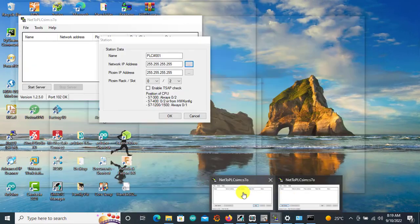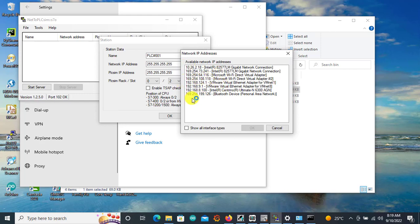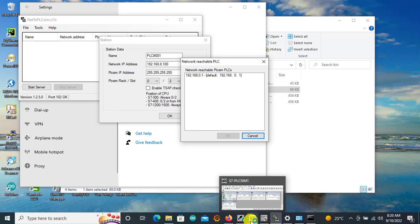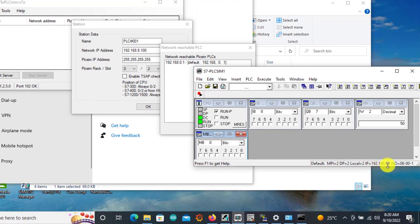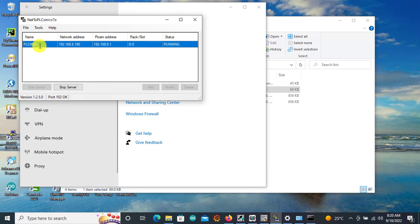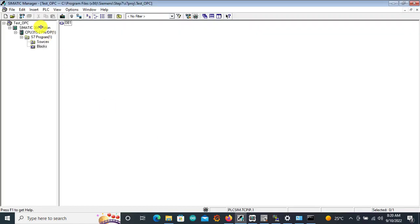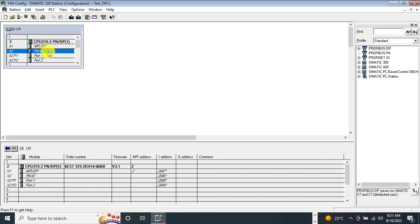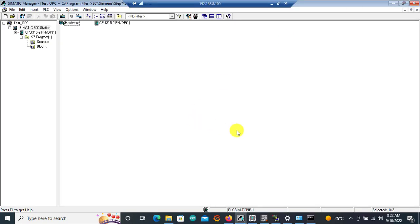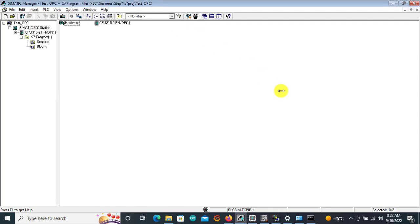We can see my wireless connection IP address. I go back to Net to PLC Sim and select that particular IP and click OK. For the PLC Sim IP I can confirm it by clicking here — and from the simulator we can confirm the IP is 192.168.0.1. We select this and click OK, then click Start Server. This software has now created a bridge between our simulator IP and the physical IP on our computer. We can also confirm the PLC IP by going to the hardware configuration — the IP is specified there.